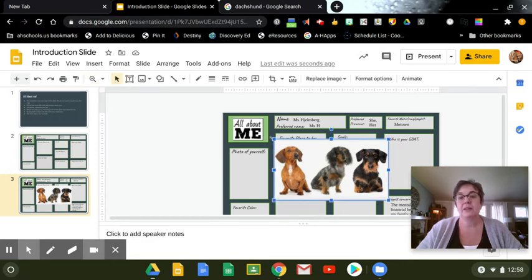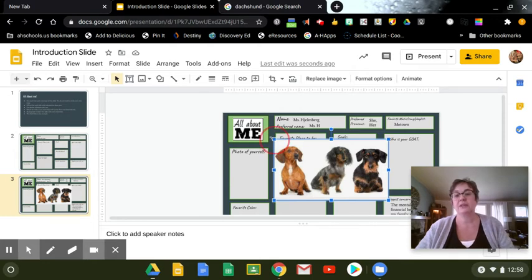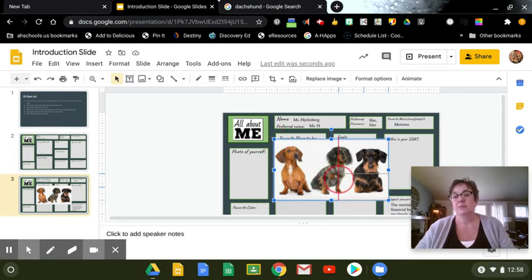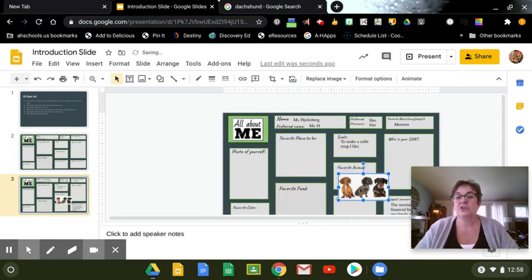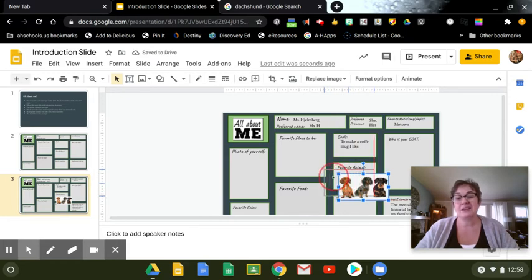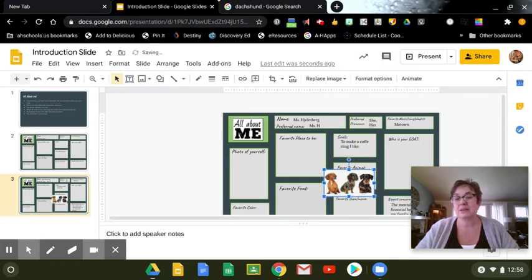And so now I can take the corner, and I can hold my shift down if I don't want the orientation to change. And feel free to not stick with those boxes.